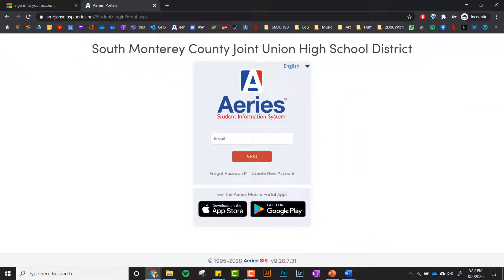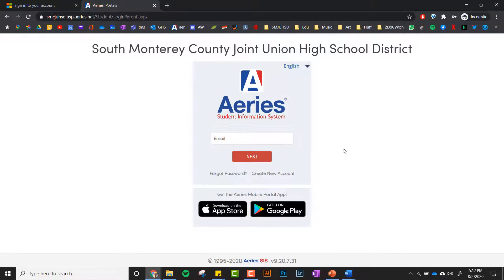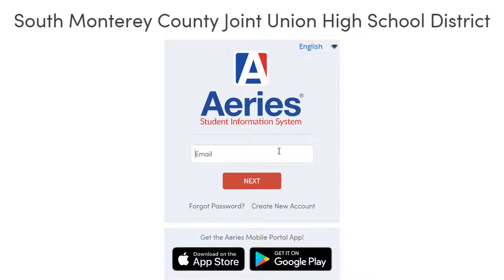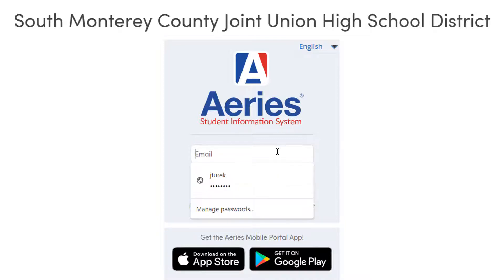And then if you're new to the system or you forgot your password, the following links down here to create a new account or recover your password are pretty easy to use. You can reset your password using another email, like a Gmail account.